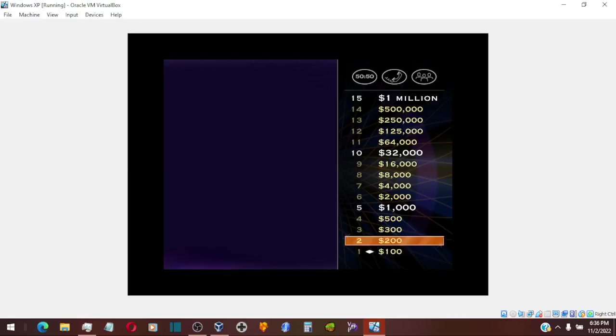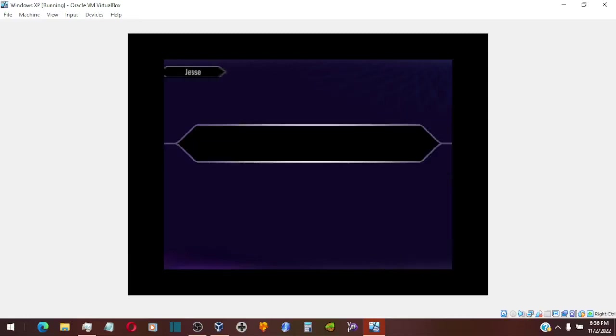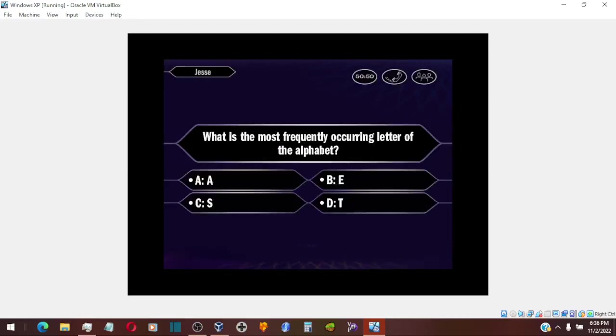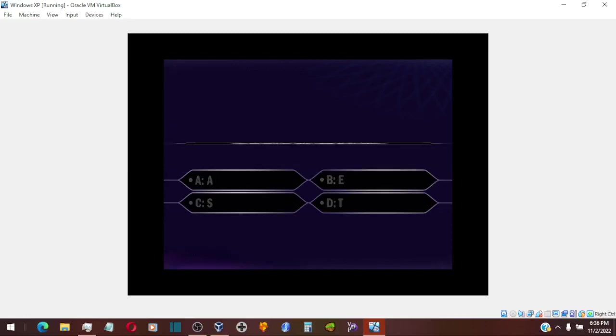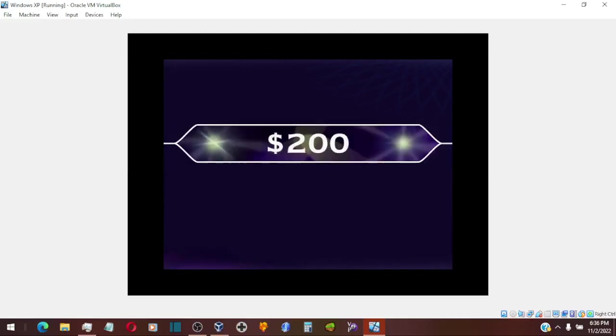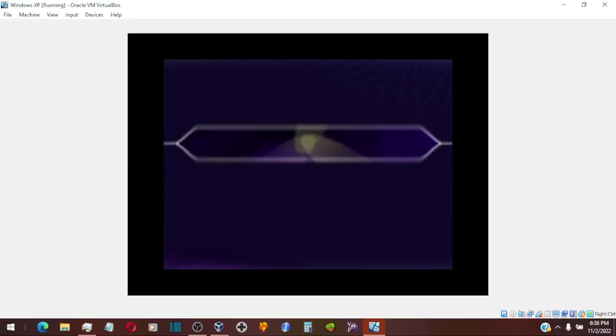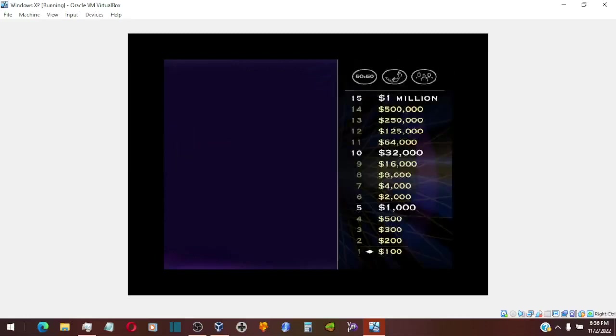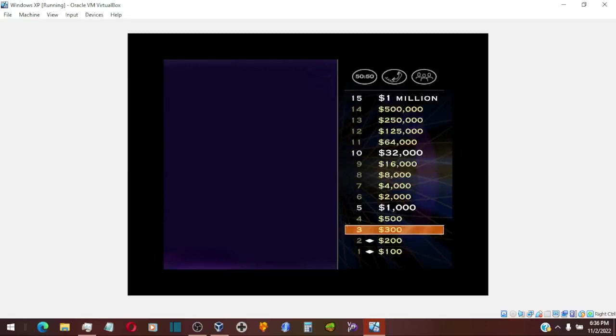Let's see your $200 question. So you're going with B. That's it. Okay, so you won $200.